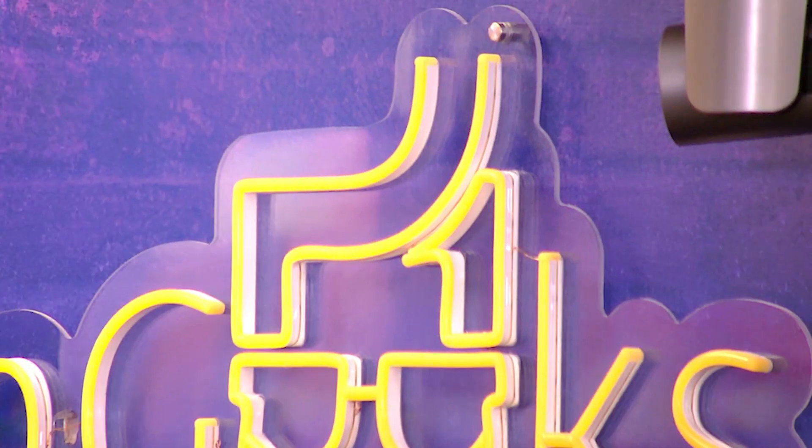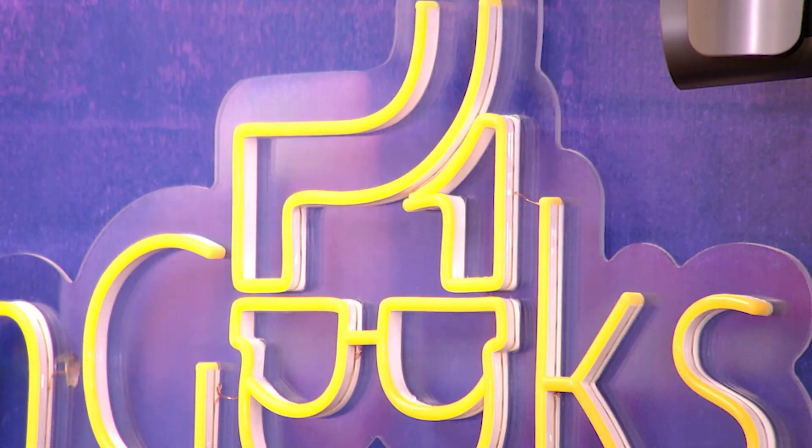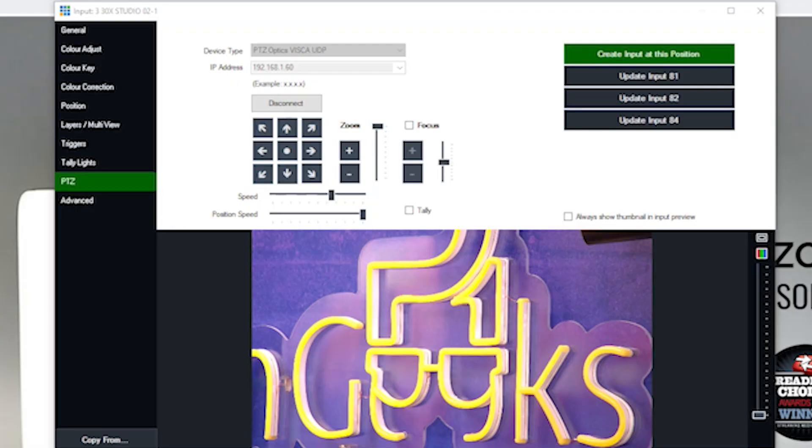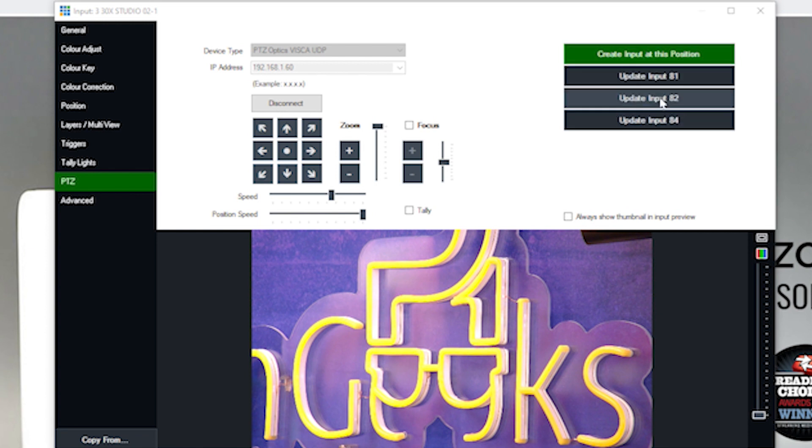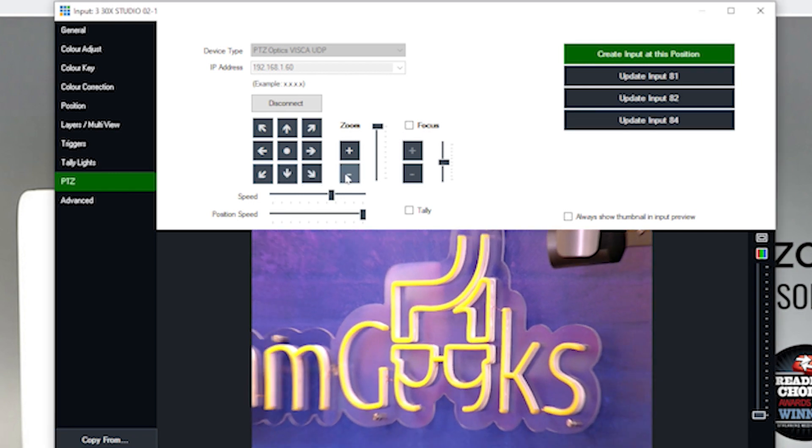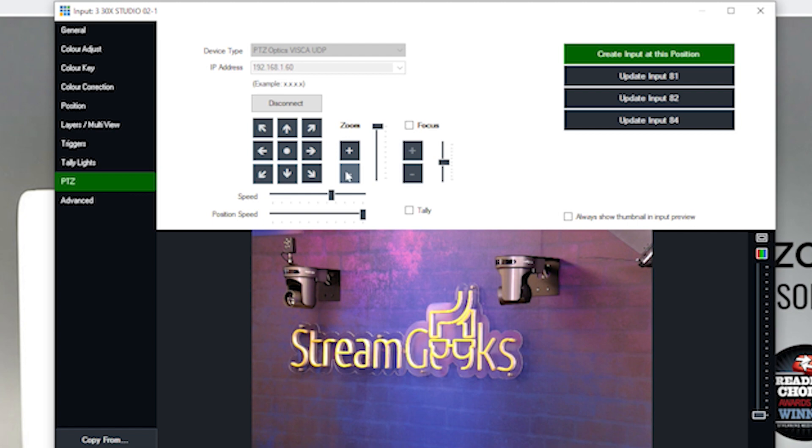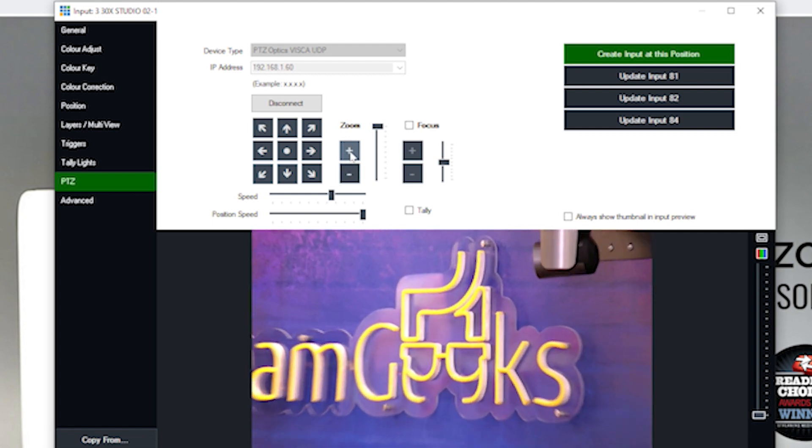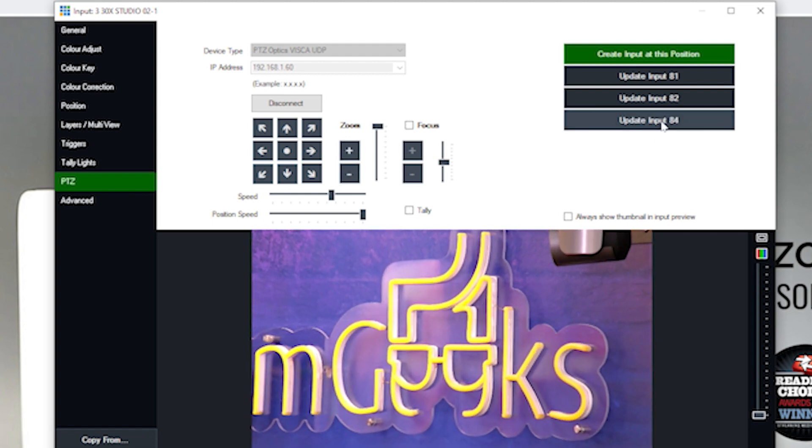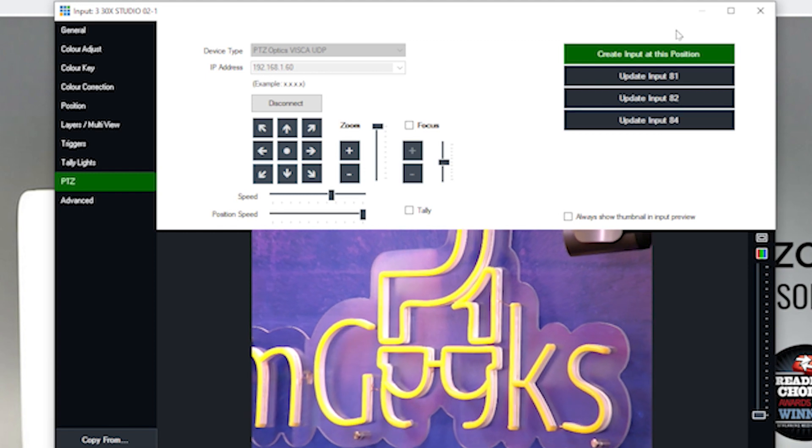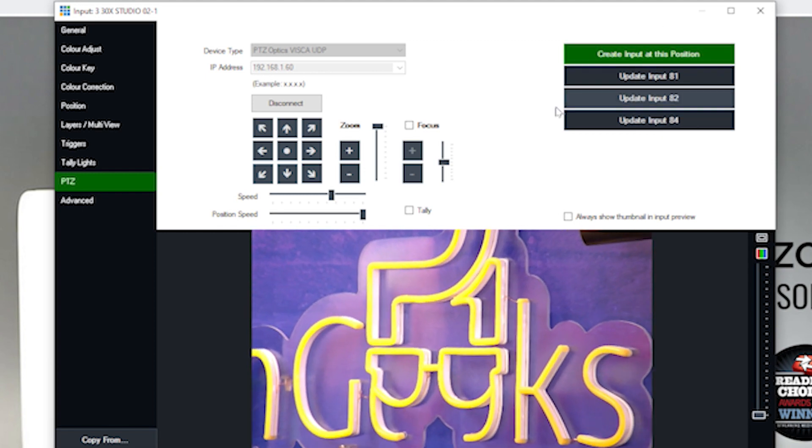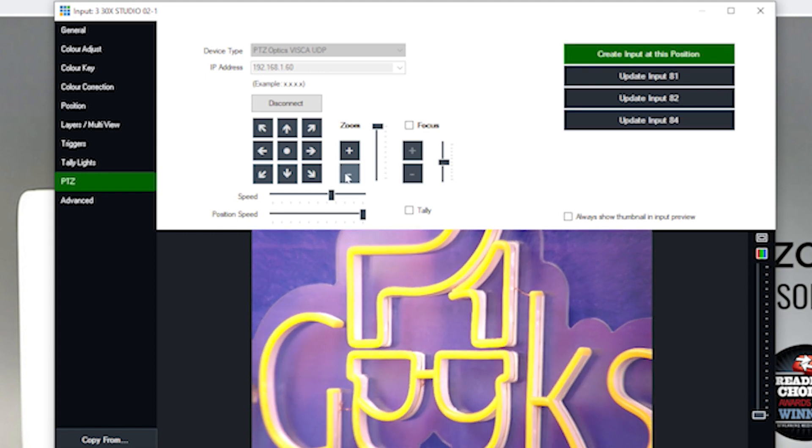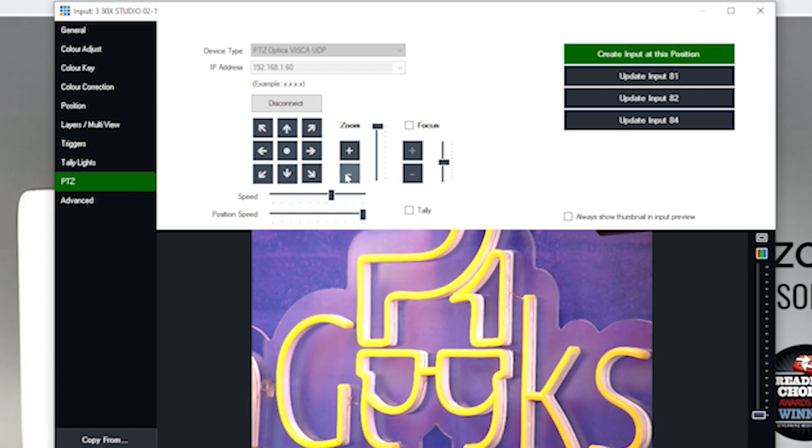Well, let's go ahead and zoom into this geek face here. And I'll hit this create input at this position to create input 84, which is what is going to be recorded. So we can see here we've created input 84 here by zooming in and clicking create input at this position. And now we have a input in this position.